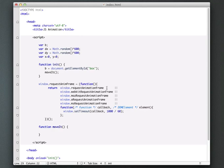And basically what it does is it creates this function called request anim frame. And this function actually will use request animation frame, or if you're on WebKit, WebKit request animation frame, Moz, Opera, Microsoft, and so on and so forth.